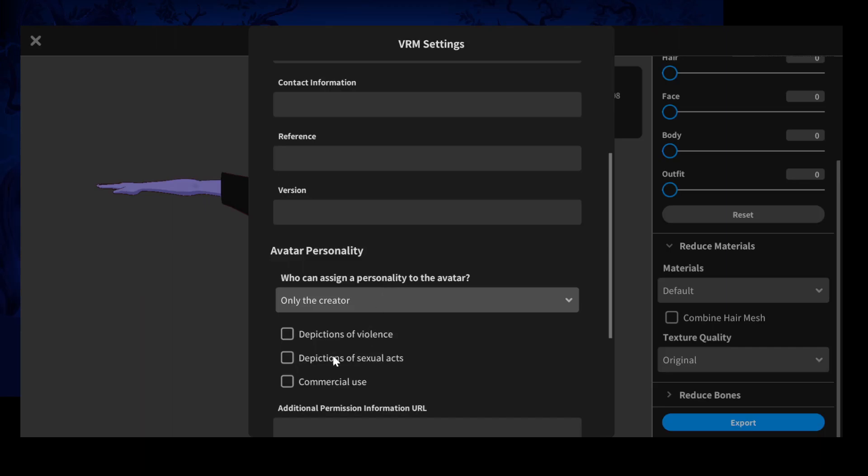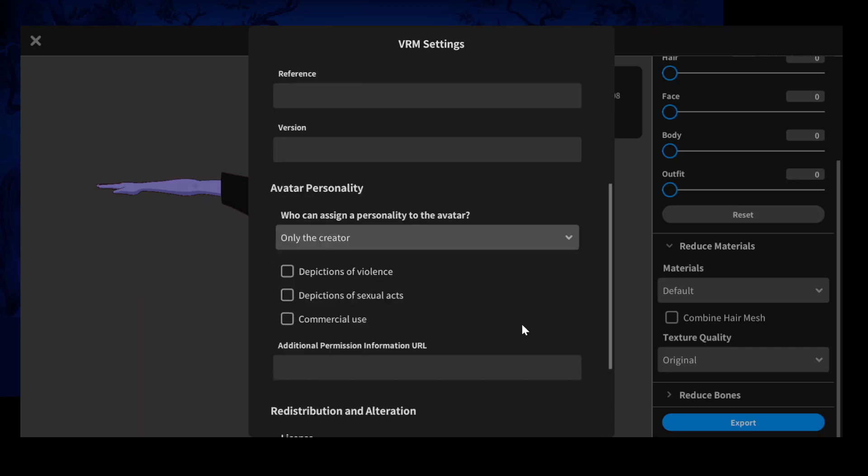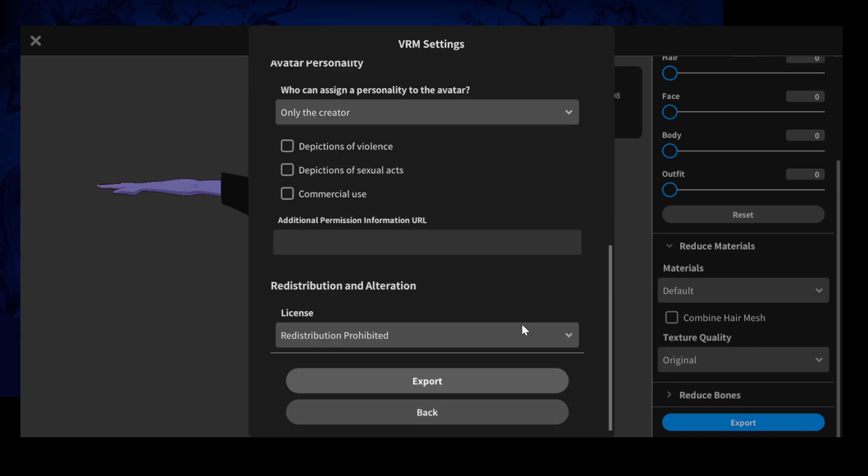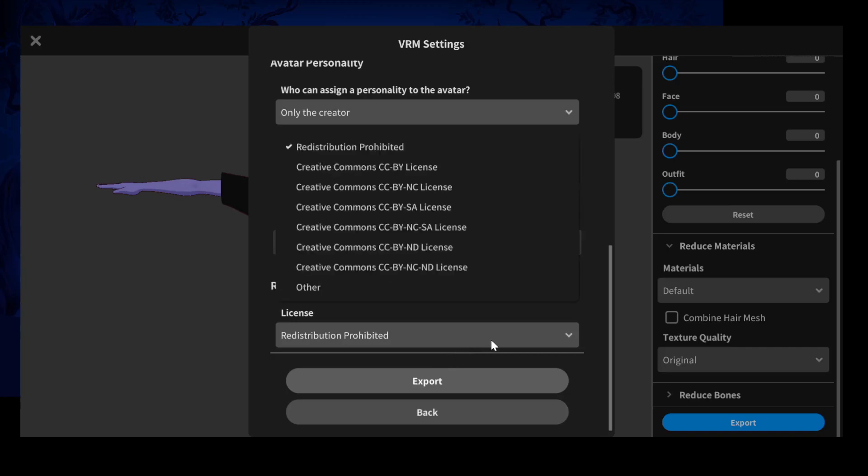And what is allowed with the avatar. If you have any links or TOS or anything, that could be included here. And then you select whether you want redistribution to be allowed and under what license.